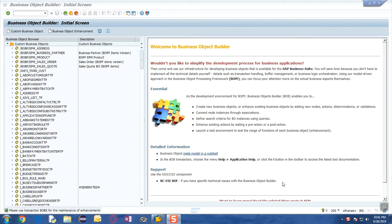In this chapter we are going to look at how to create a simple custom business object. In the previous chapter I explained the scenario that we are going to build — a business object which is going to display as the invoice document. Let's go ahead and create it.